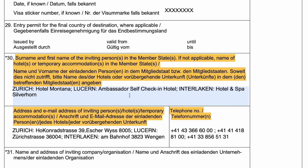If you are going to multiple countries, it is possible that you don't need to list all the hotels in the form. That's why, for the main country where you spend most of the time and through which you apply, you should list at least all the hotels with their address and phone number in field 30.